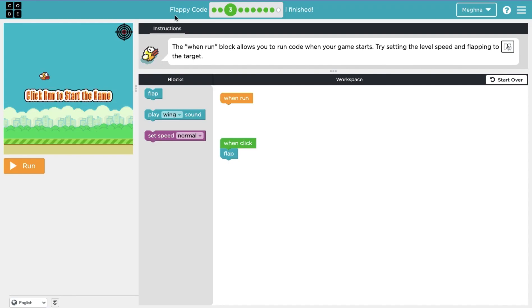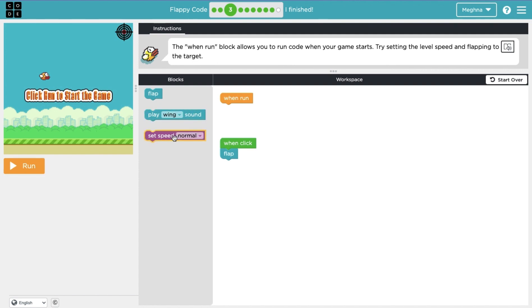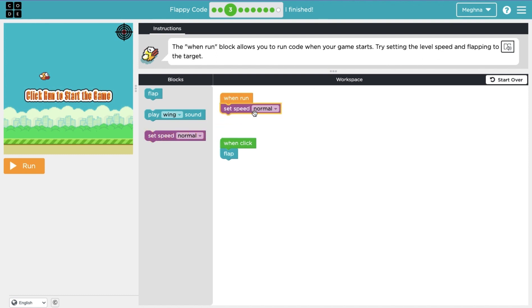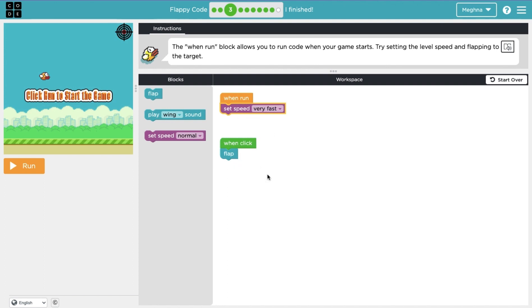Lesson three says the when run block allows you to run code when your game starts. Try setting the level speed and flapping to the target. So when run, meaning when this button is clicked, something should happen. So it's telling us to set the level speed. So here we can have the set speed block. And let's see, we have a lot of different options. Let's try very fast.